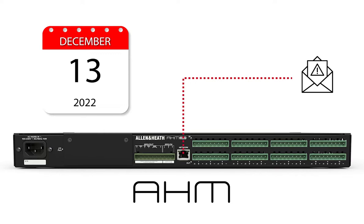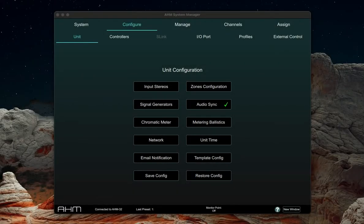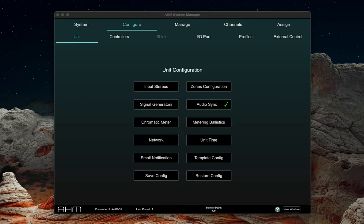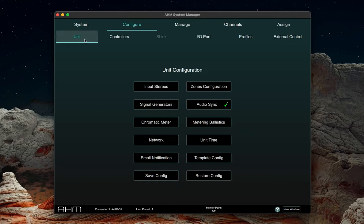The first step is to get your AHM connected to the router through which you have internet access. You can adjust your AHM's network settings by logging into the unit and navigating to configure unit and clicking on network inside of system manager.